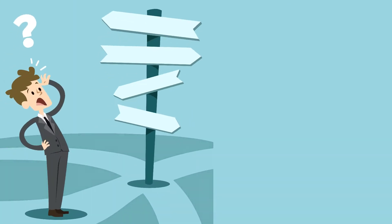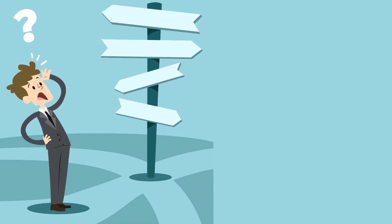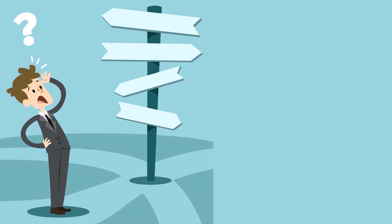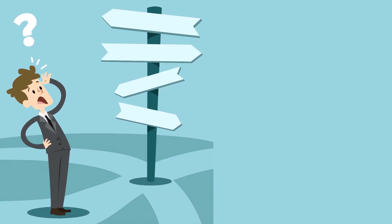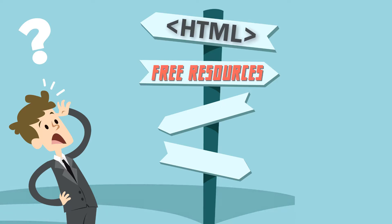The third question: which language you should learn first? If you don't know anything in coding, you should start from the easiest programming language that is HTML and the main thing is that you can get many free resources and you can start building a website easily.